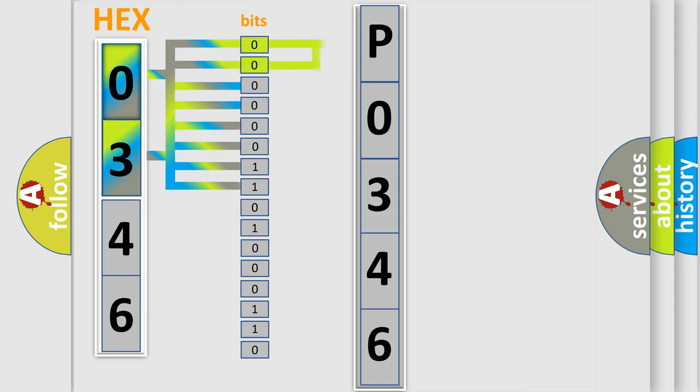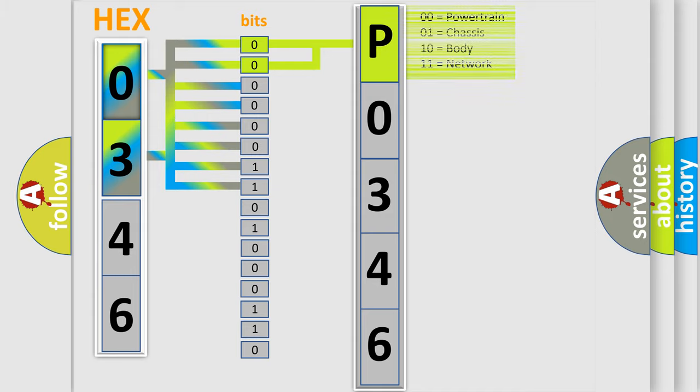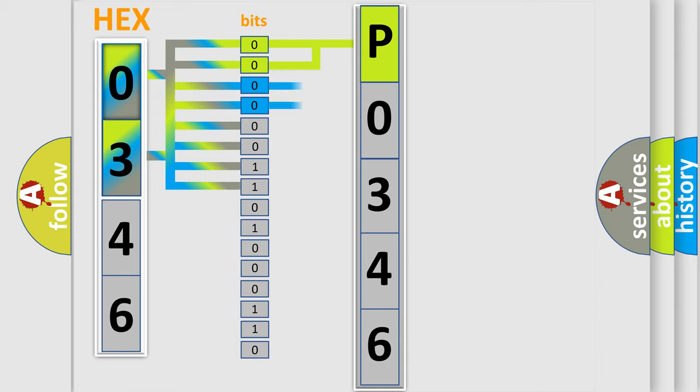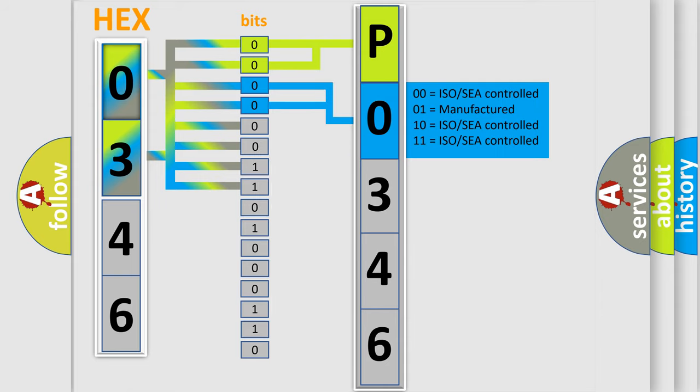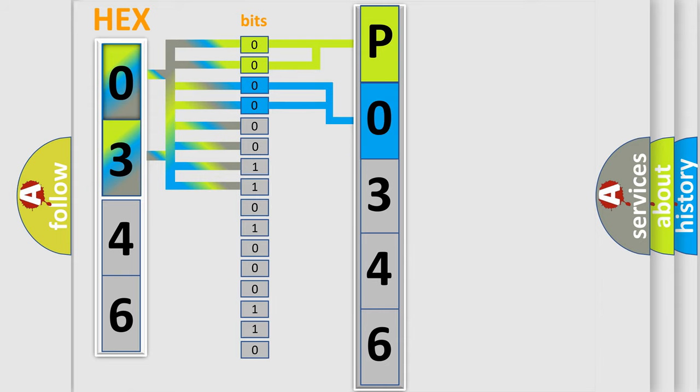By combining the first two bits, the basic character of the error code is expressed. The next two bits again determine the second character. The last bit styles of the first byte define the third character of the code.